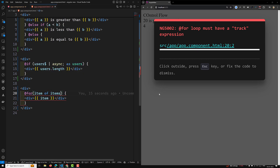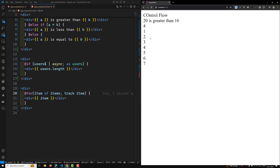The track expression provides a unique value for each item in the collection. Angular uses it to determine keys for associating array items with DOM views, enabling minimal DOM operations when items are added, removed, or moved — improving performance. Note: using track by index is not an efficient strategy.